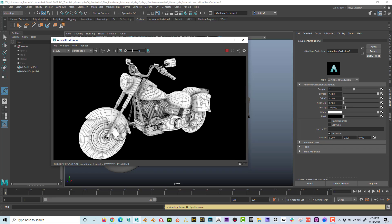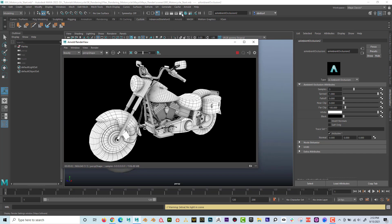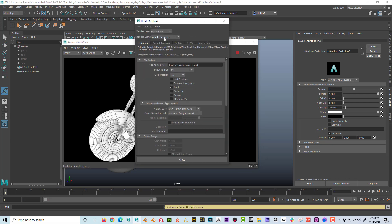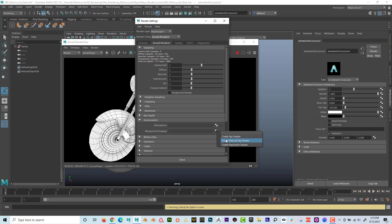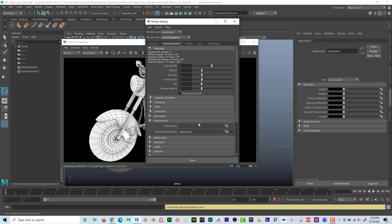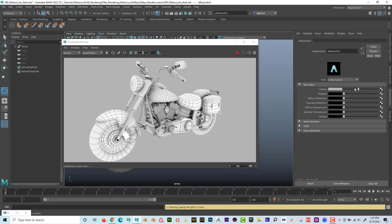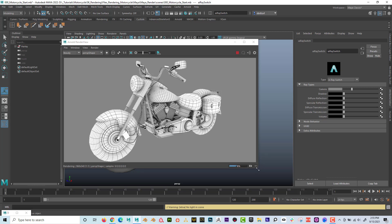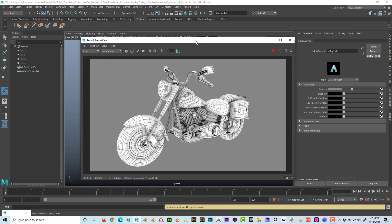Now I want to go one step further and change the background color. I'll go to render settings, switch to Arnold render, go to Environment Background, and create a ray switch shader. Under the camera input, this is my background color — instead of black I'll make it a lighter gray. That way if we have dark edges on the wireframe we can actually see them against the background.